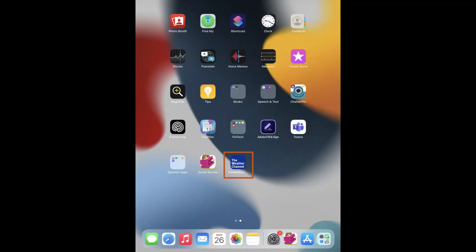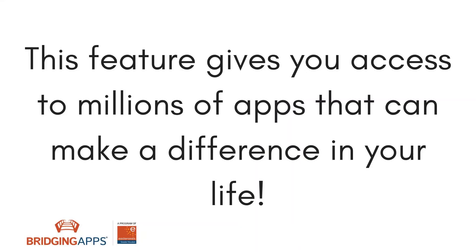You can view your apps when you return to the home screen, which is done by swiping up from the bottom of the screen, or by pressing the home button on devices with a physical home button. This feature is extremely beneficial for anyone who is looking to get more out of their phone. It helps by giving you access to millions of apps that can make a difference in your life.